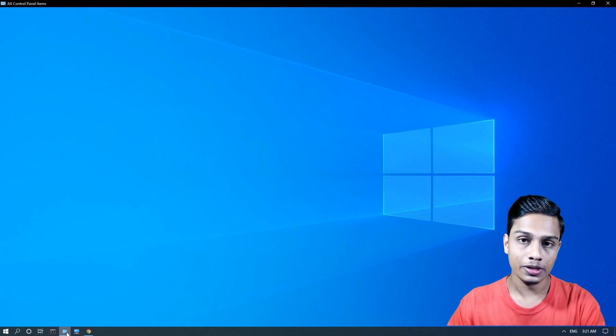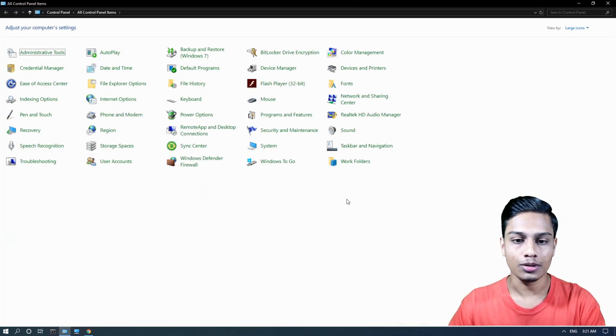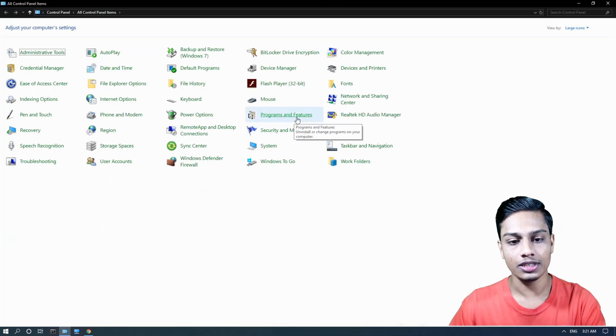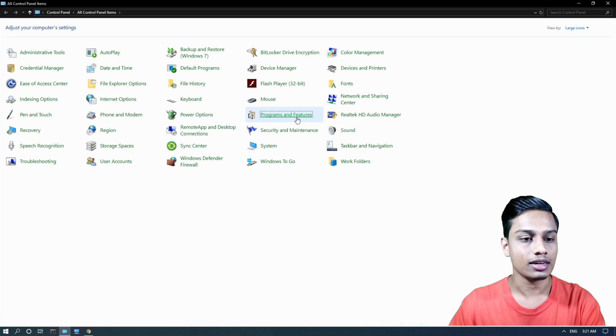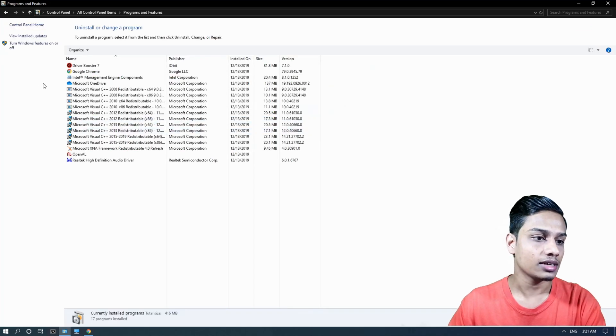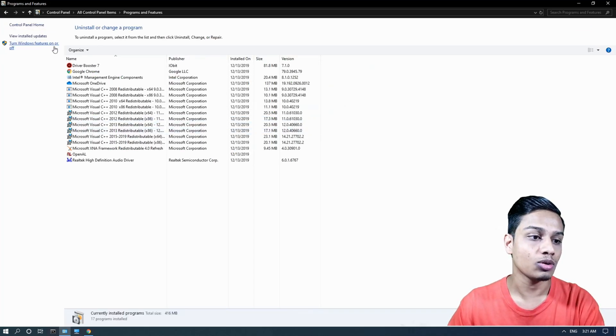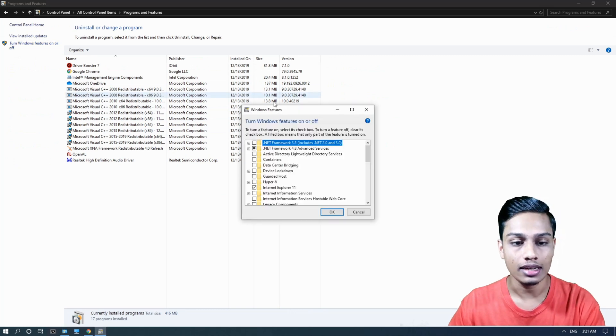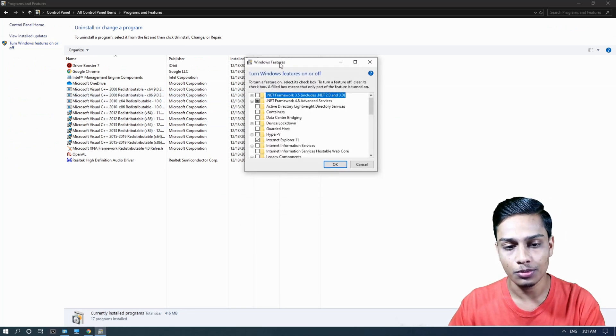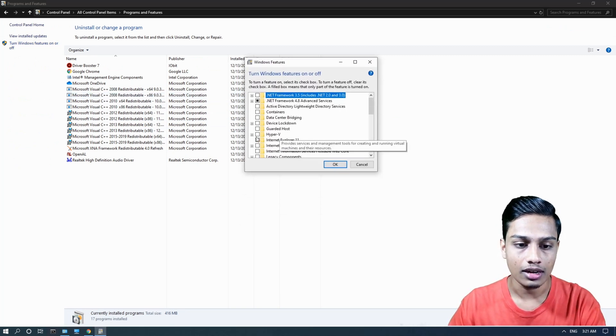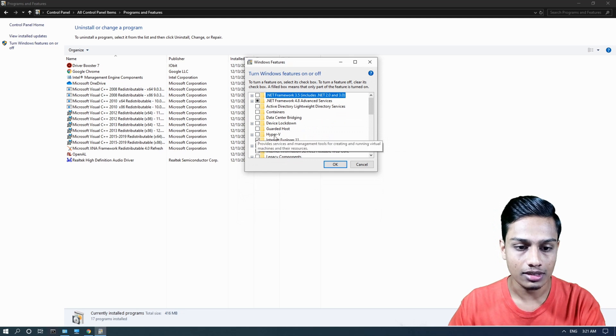Now let's enable it. Go to Control Panel, click Programs and Features, then turn Windows features on or off. Click on Hyper-V to select it.